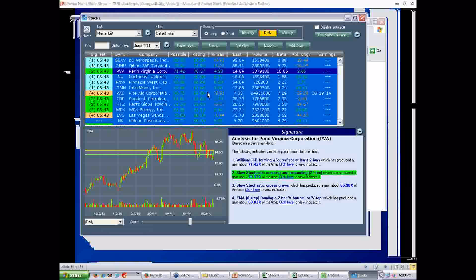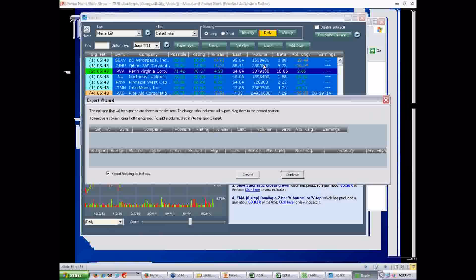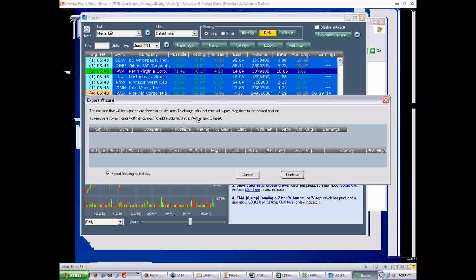Now, the second thing that people ask for all the time is the ability to export in different ways. Same thing. Export. Here is your export wizard. Same thing. You can export various columns. This is independent of your real columns.